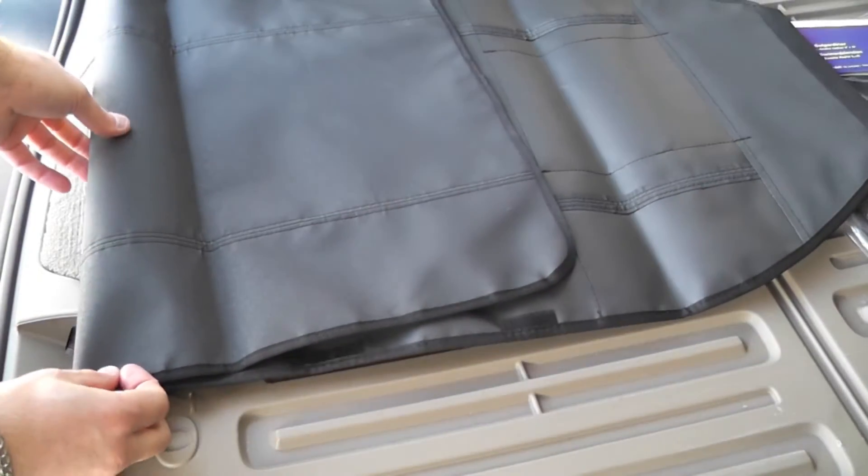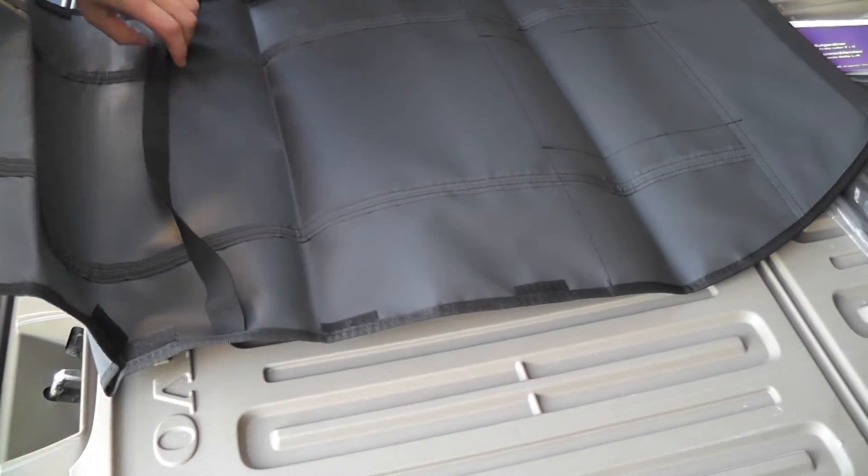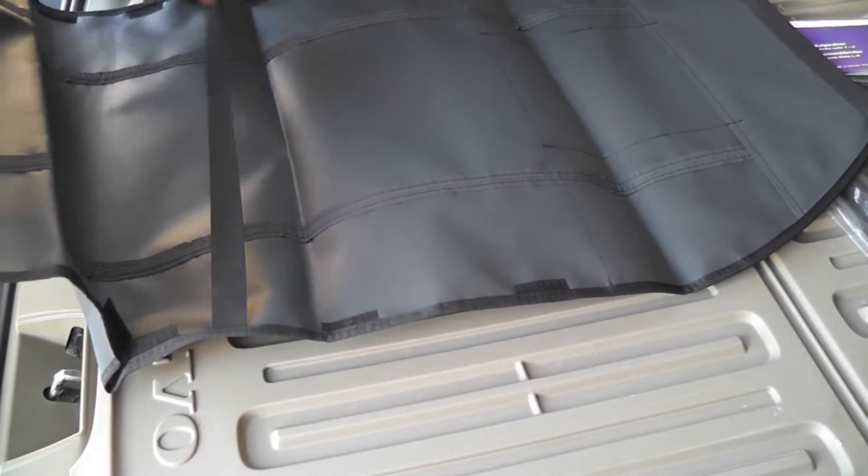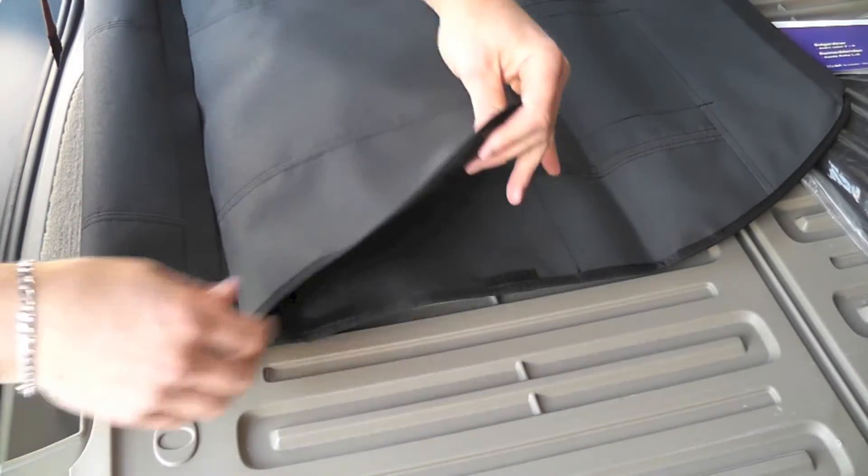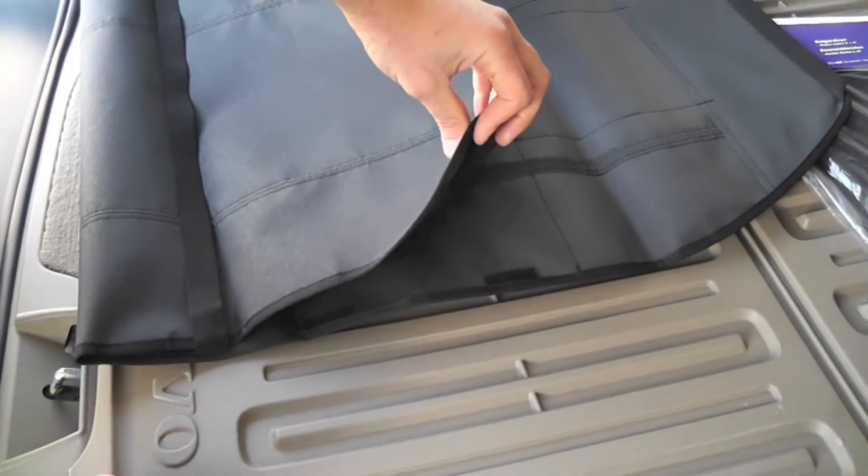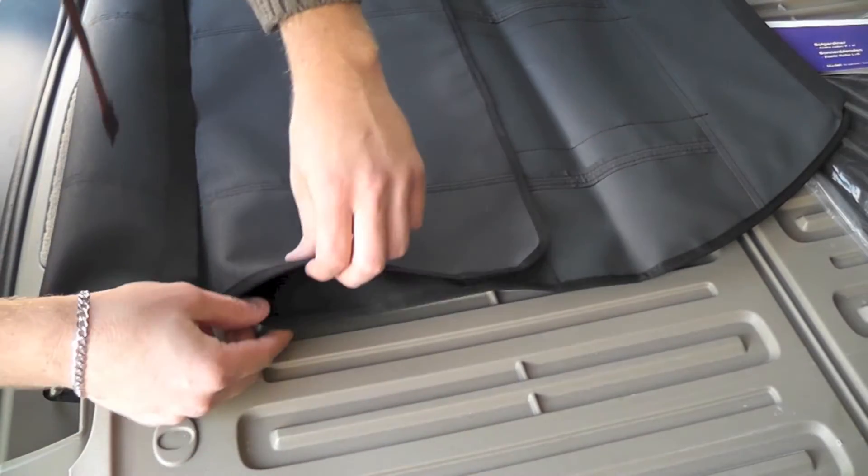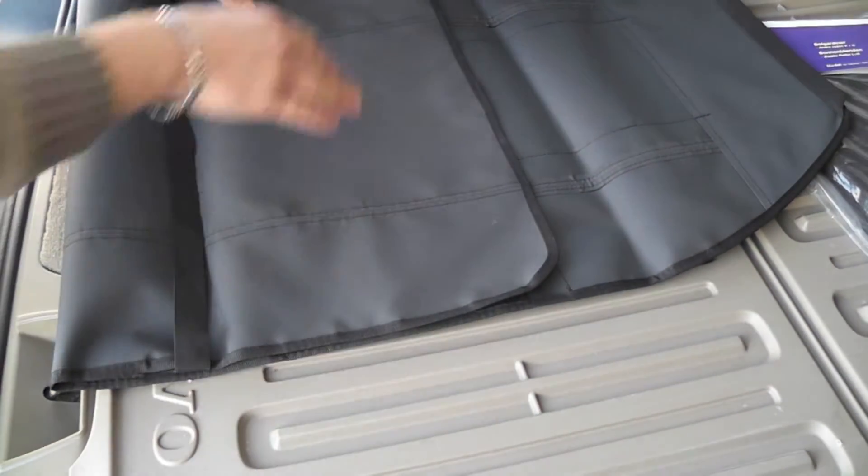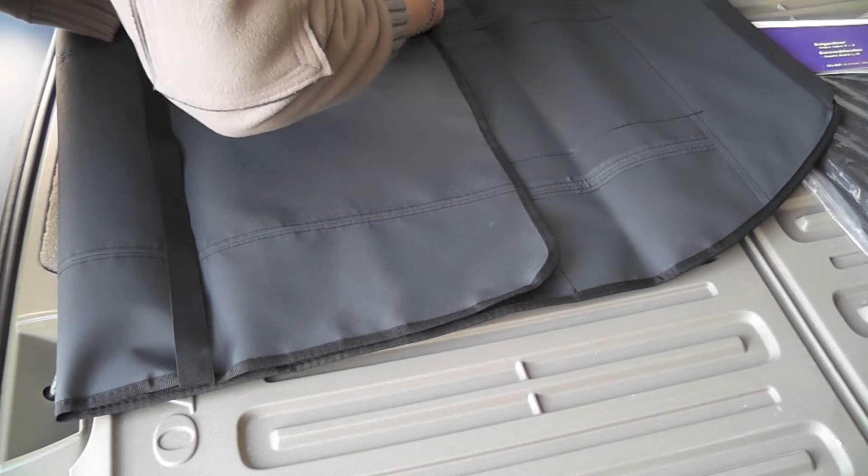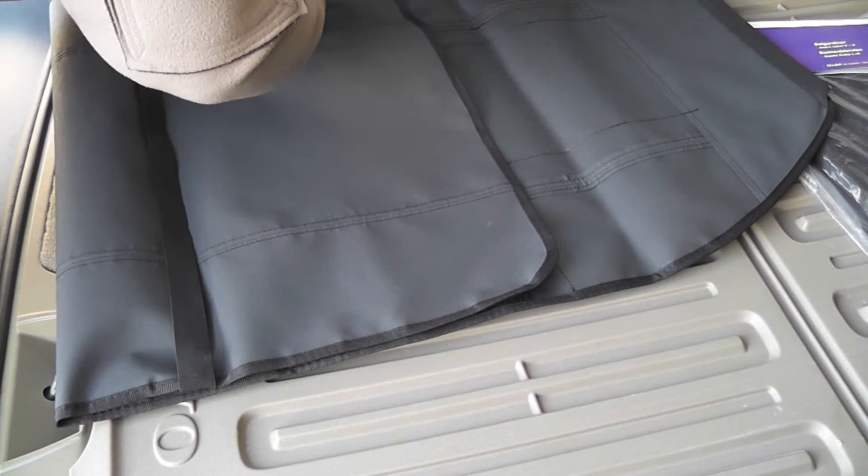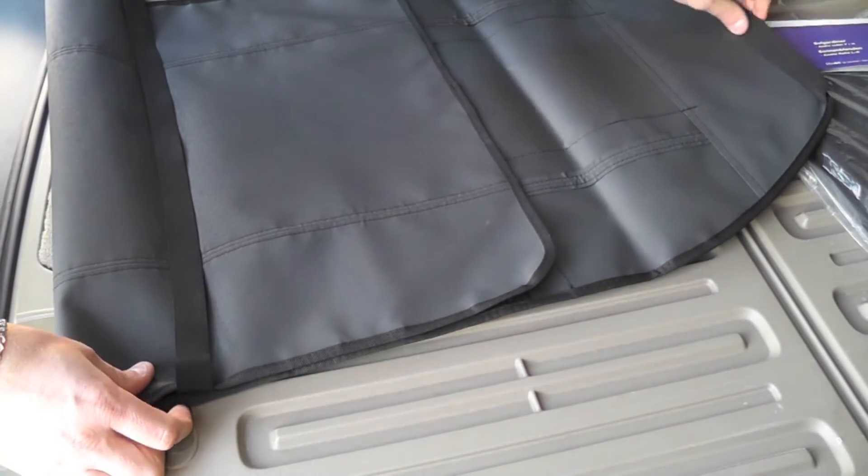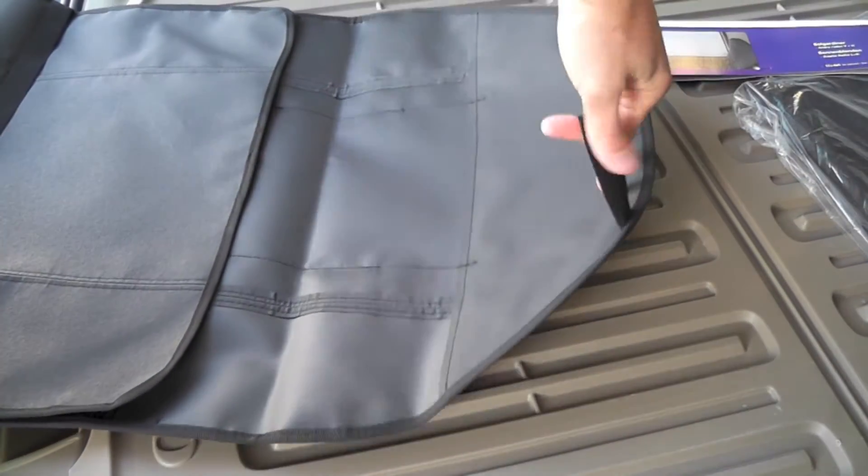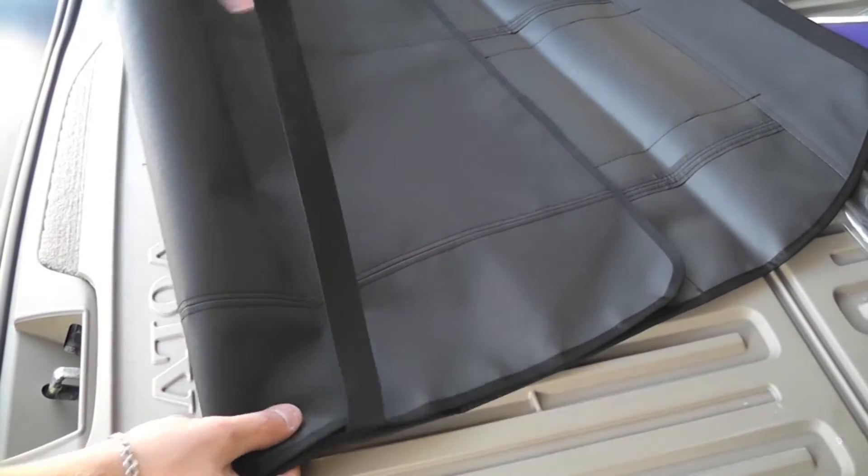There are these tabs, and now this will go over the headrest and this will go over the seat.